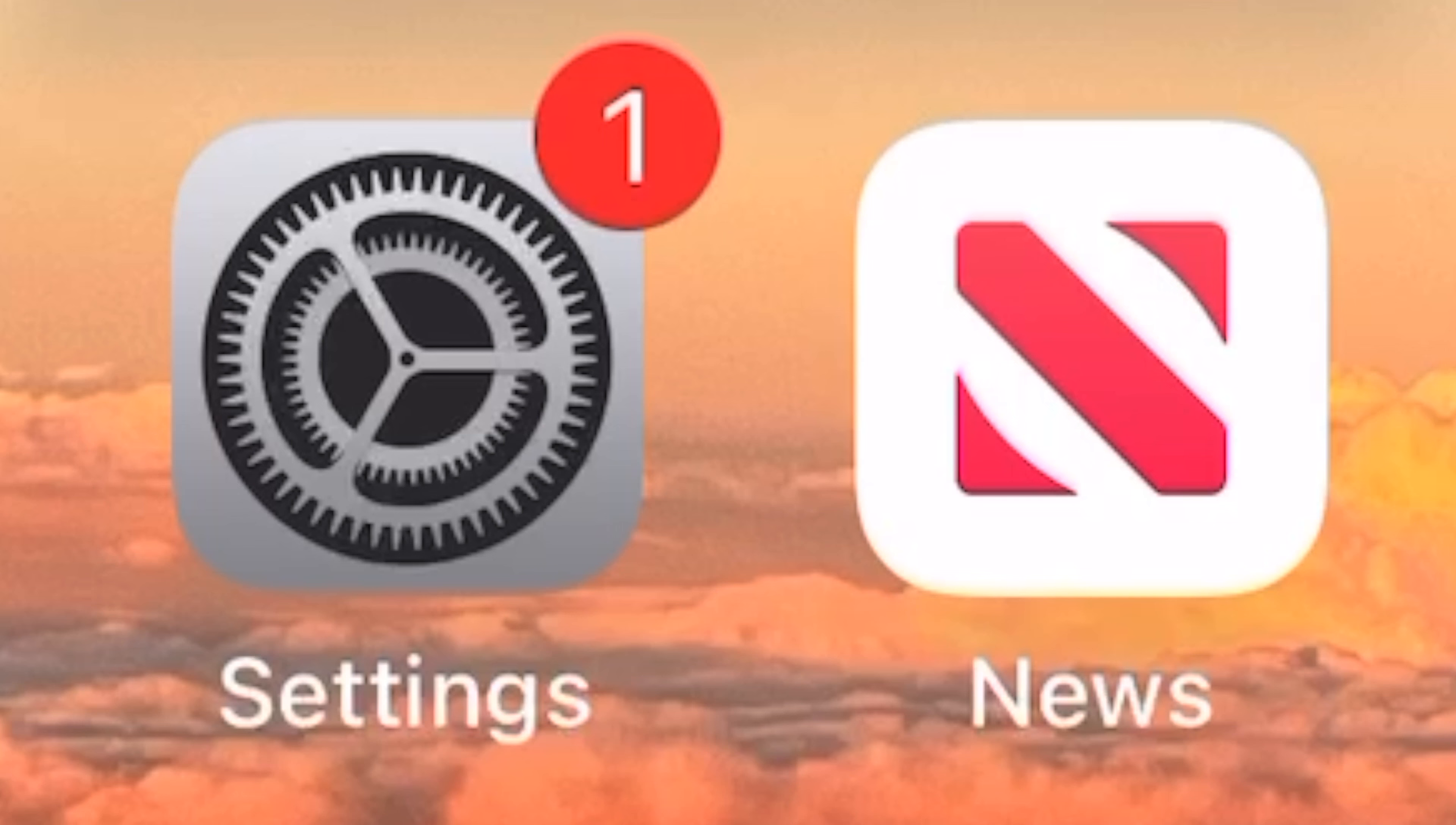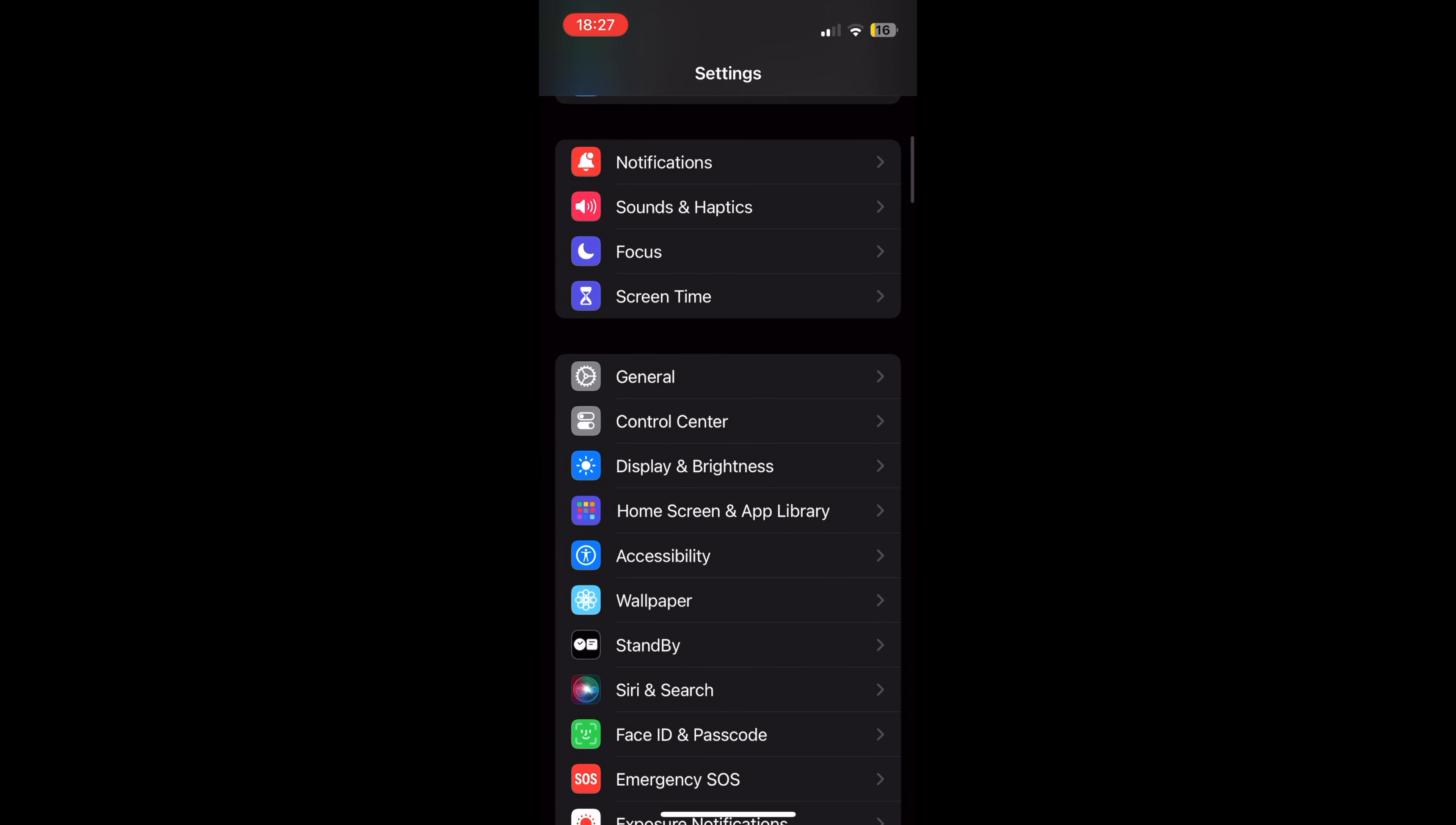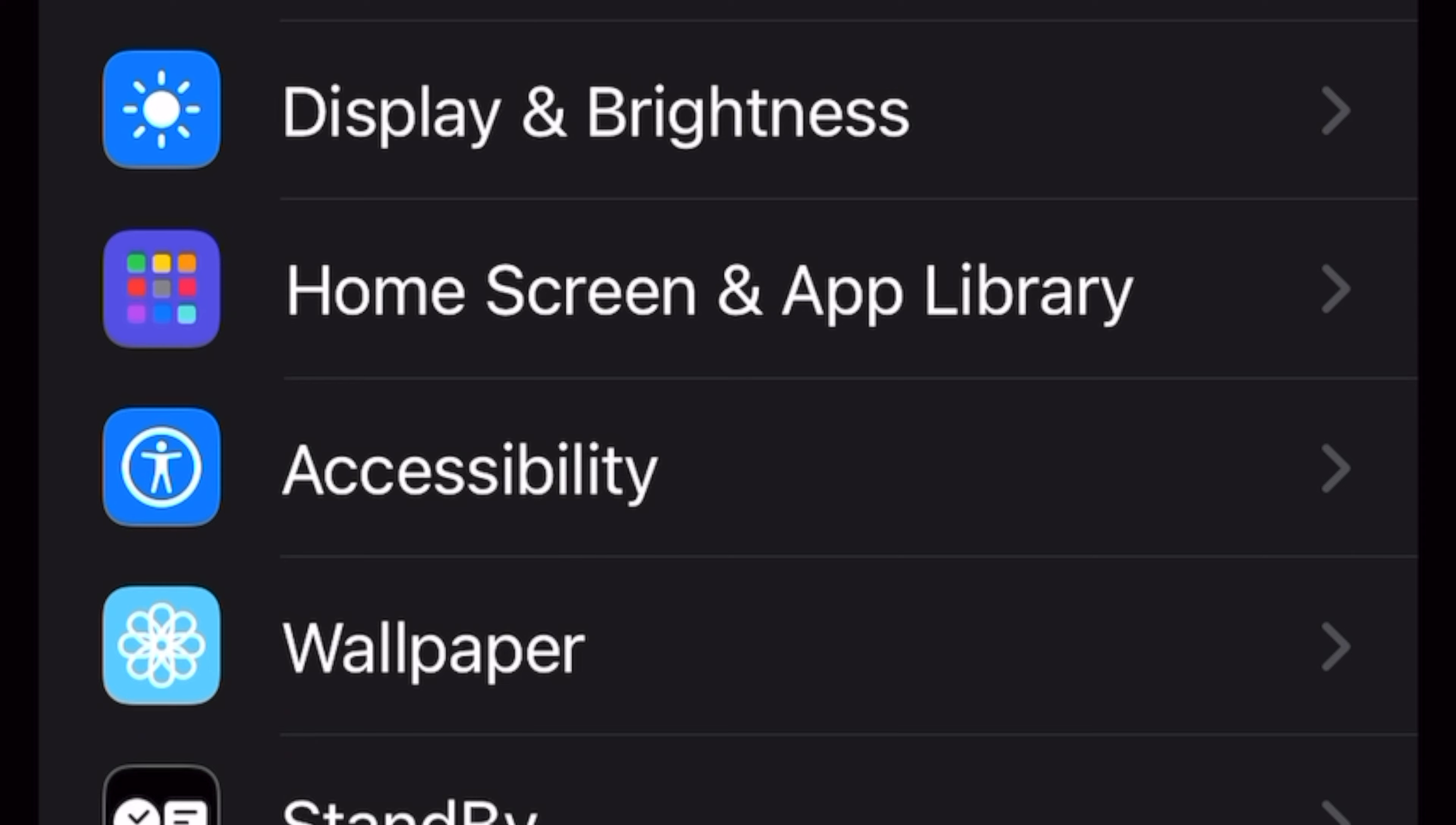motion effects that contribute to battery drain. In case you want your iPhone to last as long as possible, it would be wise to disable these motion effects. To do this, go to Settings. At Settings, go to Accessibility.